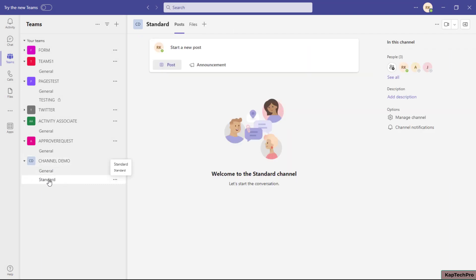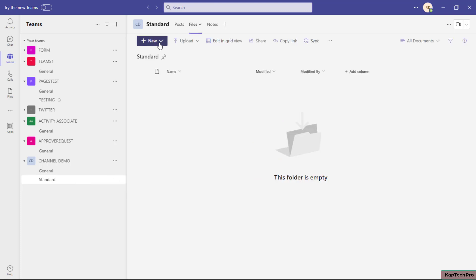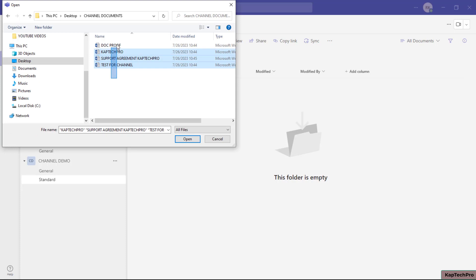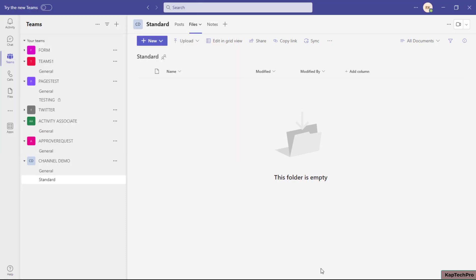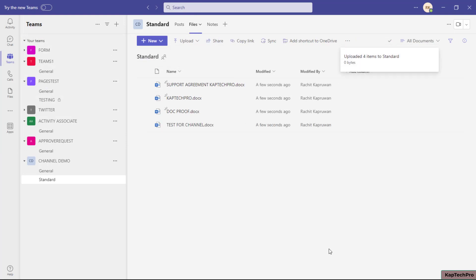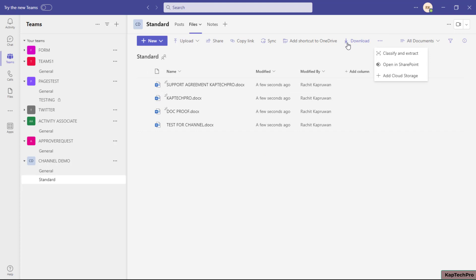Our channel is created with the name 'Standard.' If I go to Files, I'll simply upload some documents to this channel. The question is: where are these documents getting saved? I'll click on the three dots to open in SharePoint and find out.